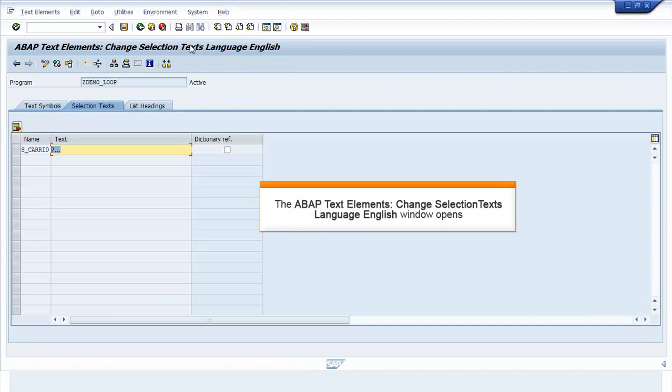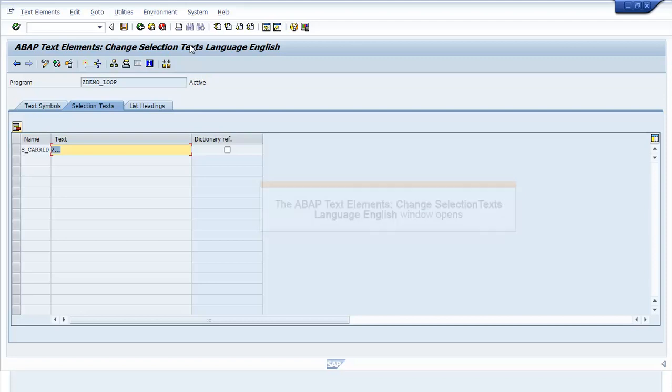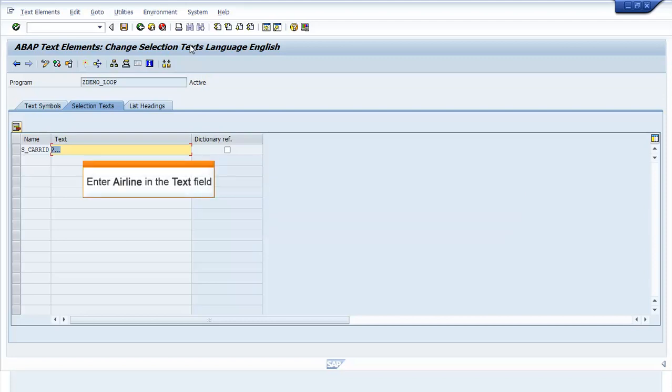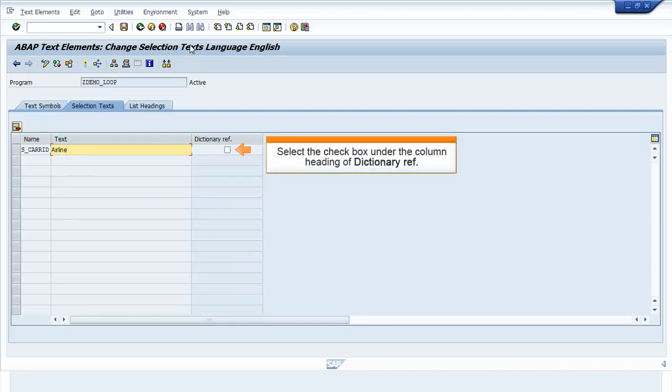The ABAP Text Elements Change Selection Text Language English window opens. Enter Earline in the text field. Select the checkbox under the Dictionary Ref column heading.